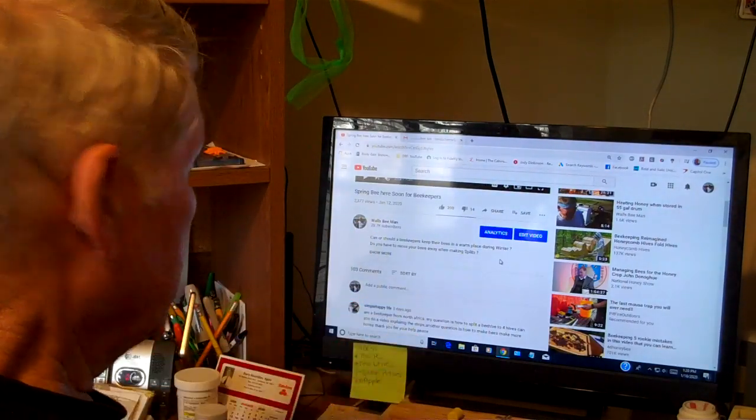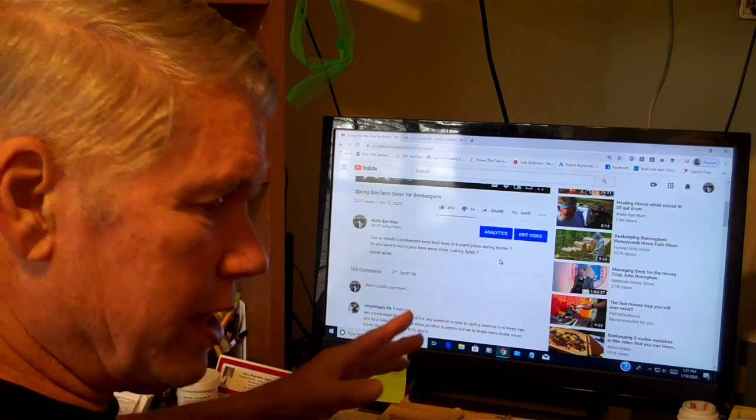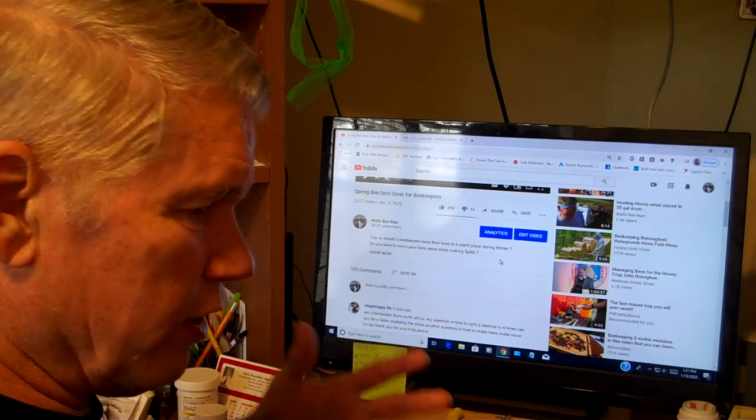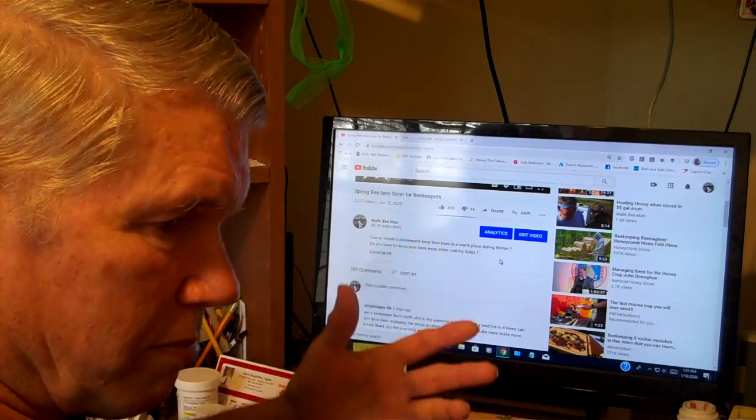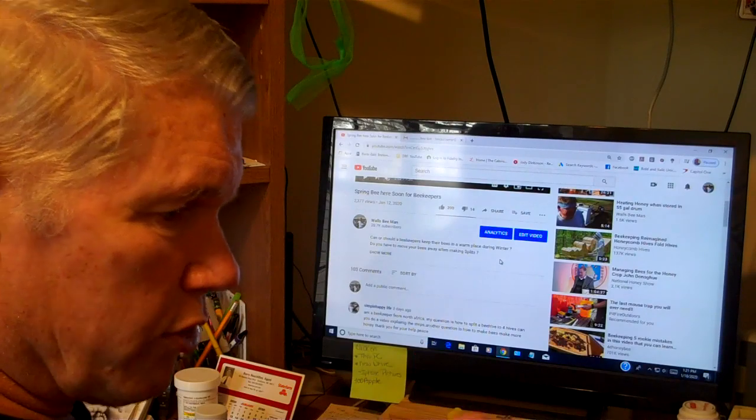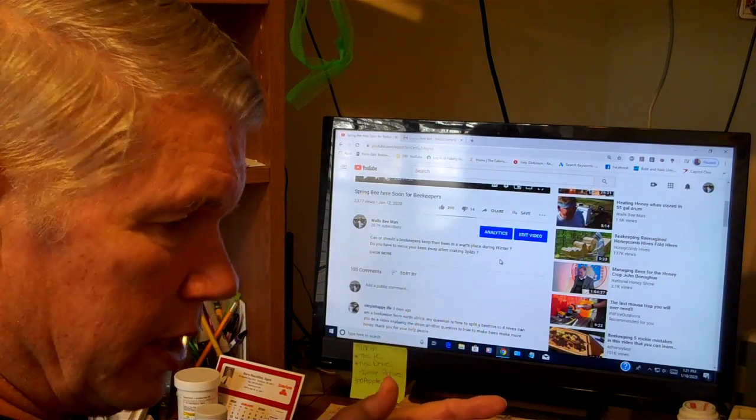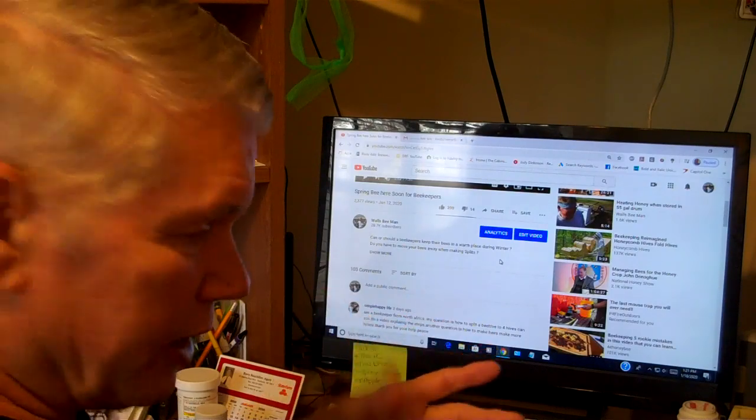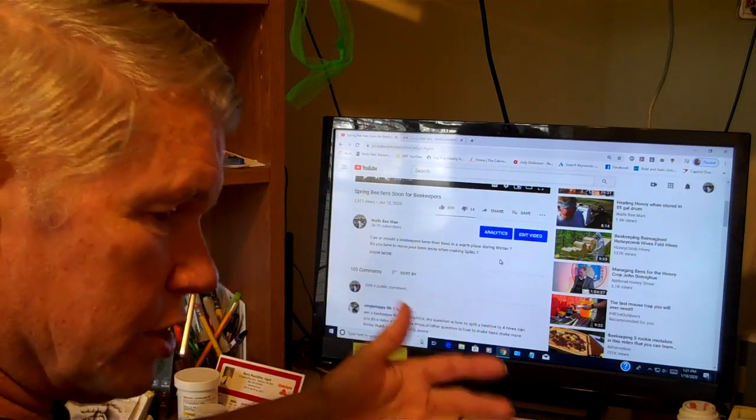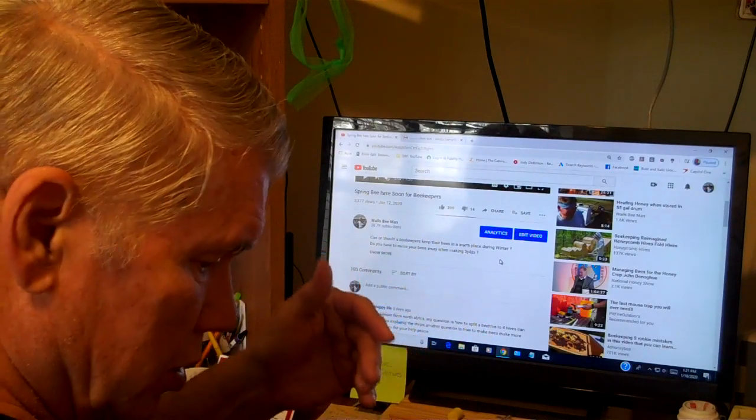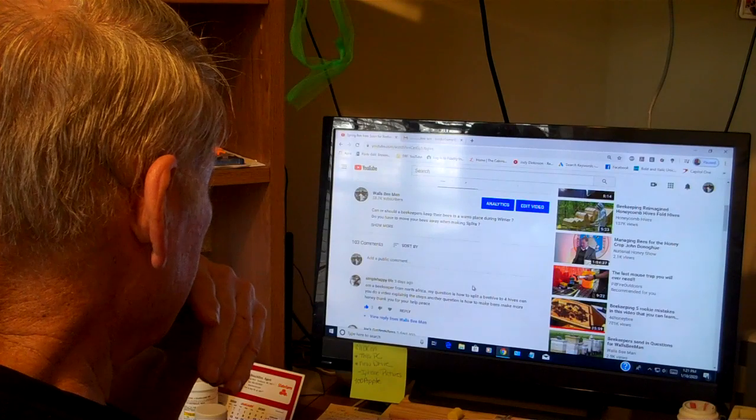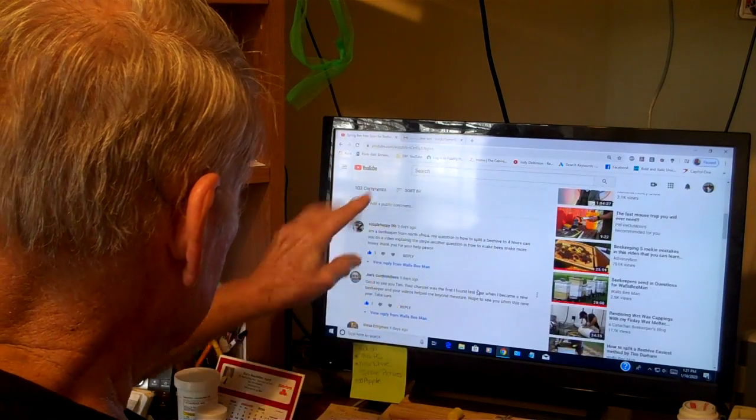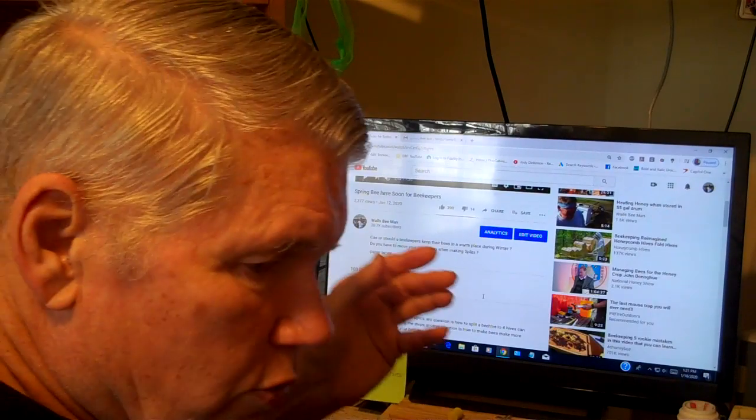Underneath the video about seven or eight inches is 'add a public comment.' Beekeepers, y'all feel free to go down there and comment. If somebody sends a question in, you are more than welcome to answer their question. If you disagree with me, that's fine too. We're here just to help beekeepers, we're not in competition.